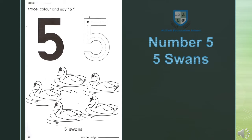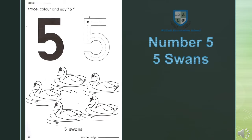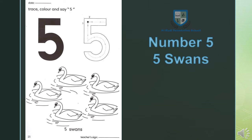Book page number 23. Count with me: 1 swan, 2 swans, 3 swans, 4 swans, 5 swans. Now read: 5 swans, 5 hunts.